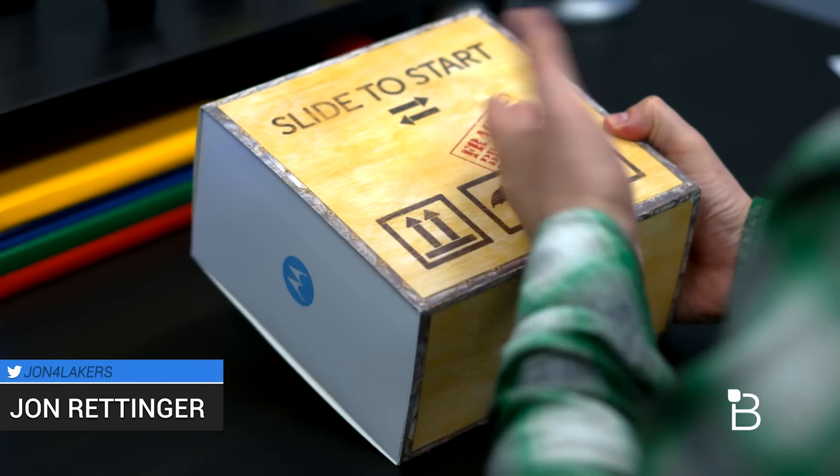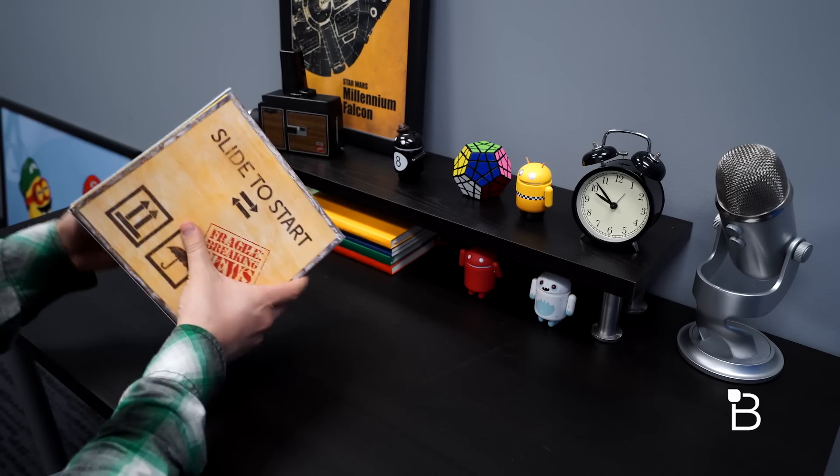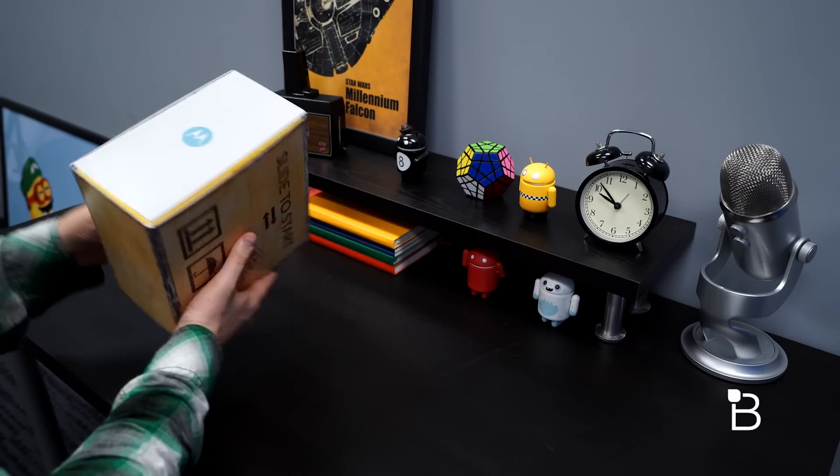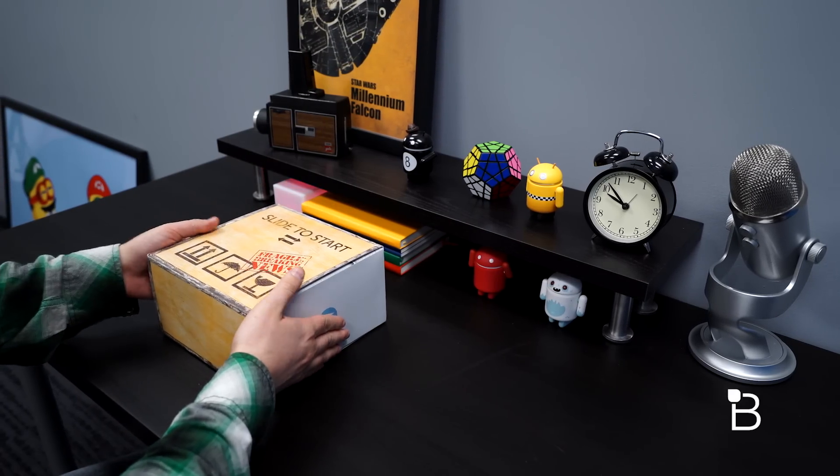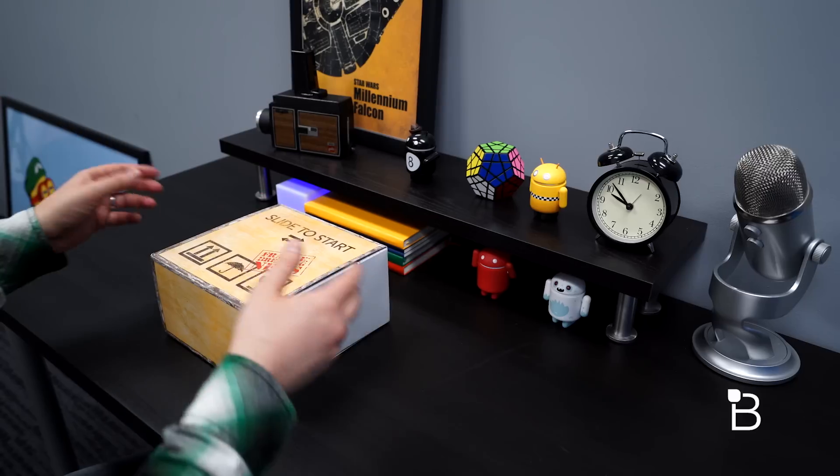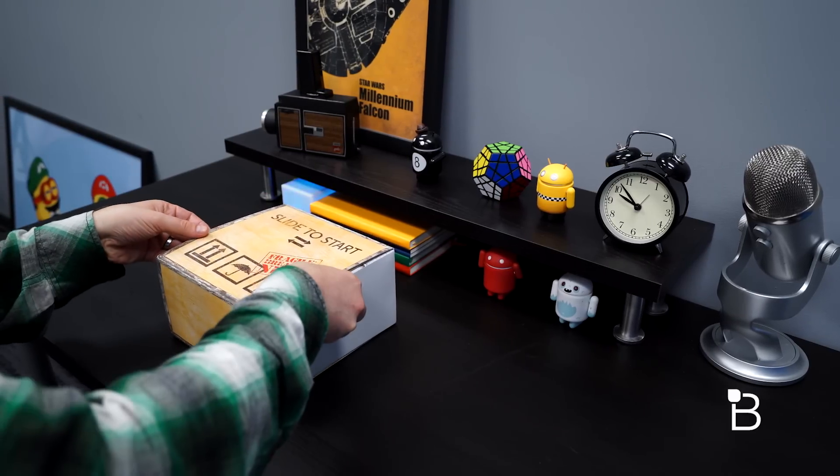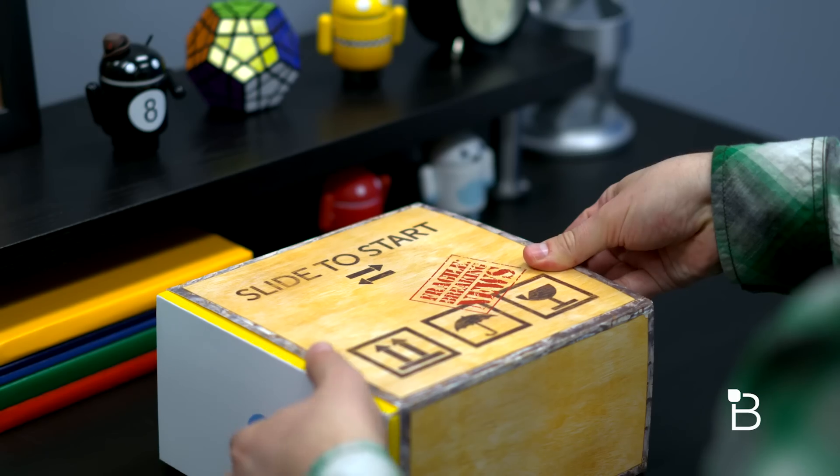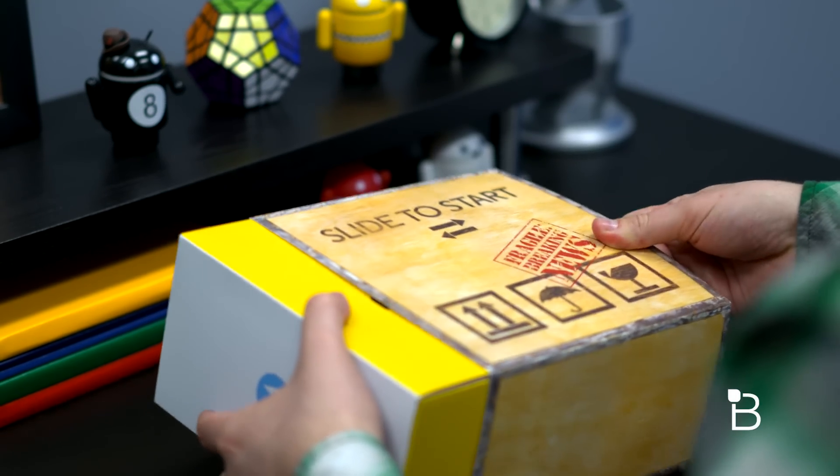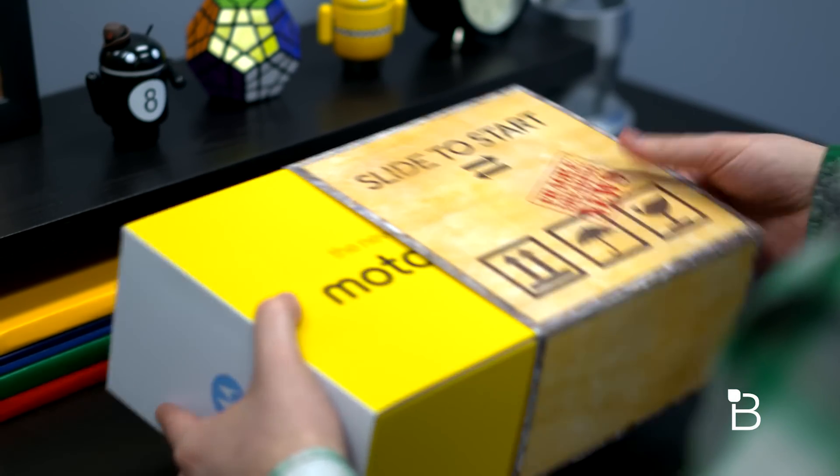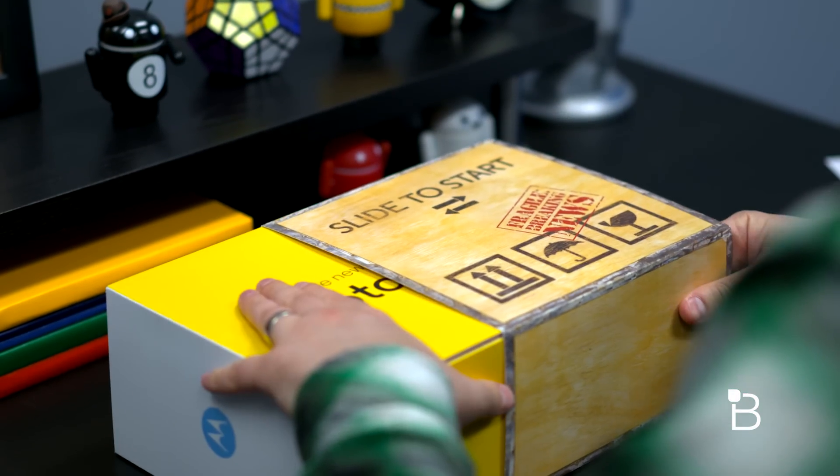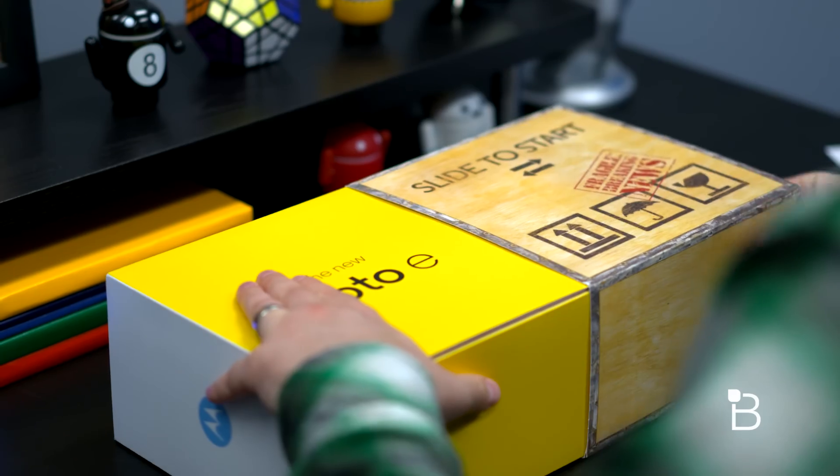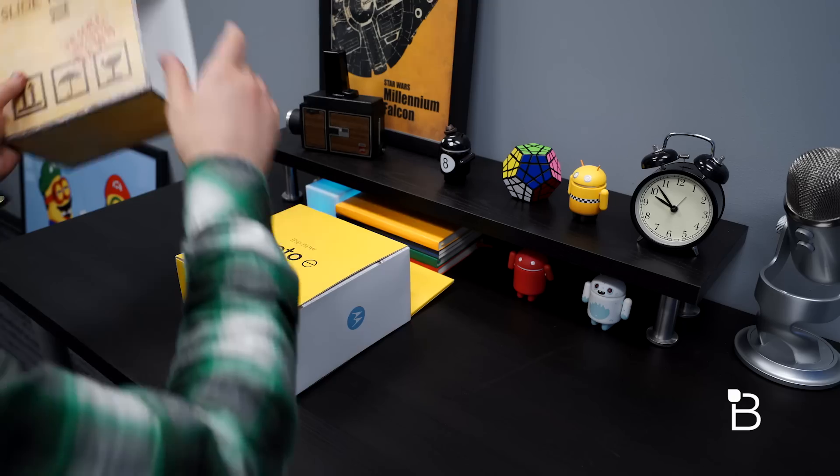It looks a little different than most boxes. Fragile, breaking news, slide to start. What this supposedly is, is a virtual press conference. We are right on the dawn of Mobile World Congress. Motorola said they didn't want to have people off to attend another press conference for another phone, so they wanted to bring the press conference to us. So I'll go ahead and slide that off.